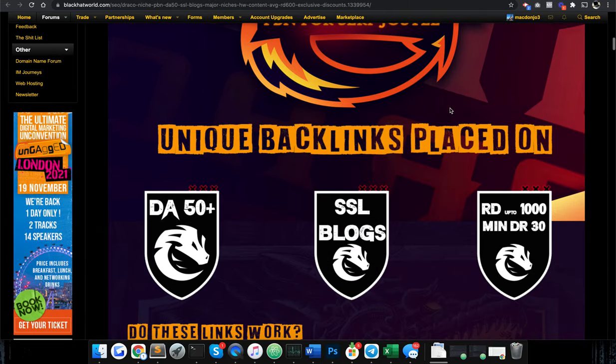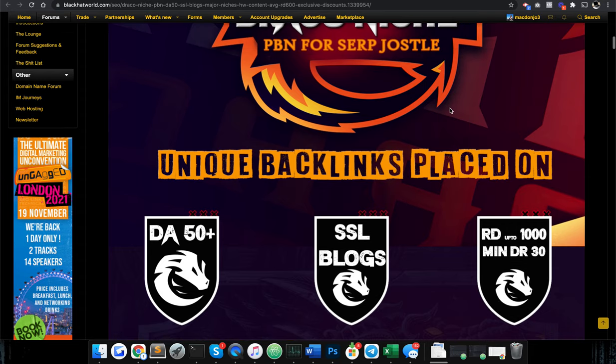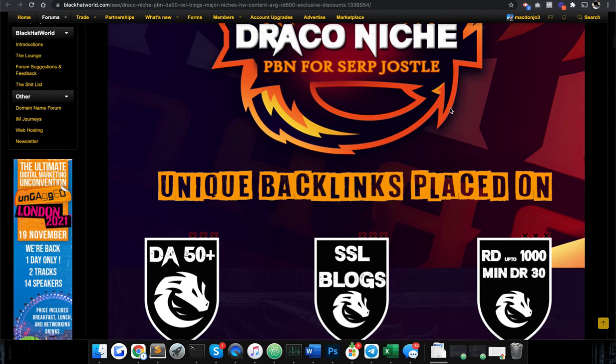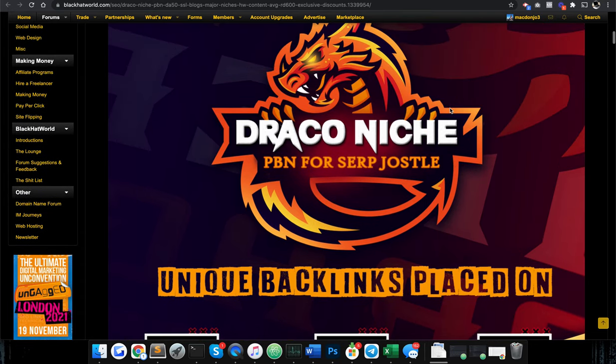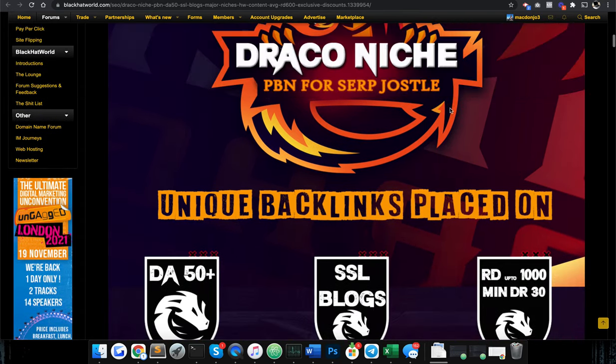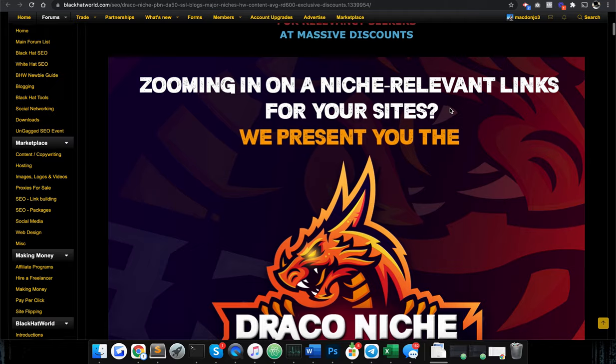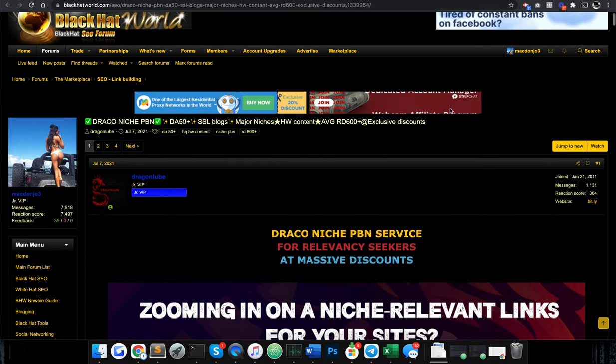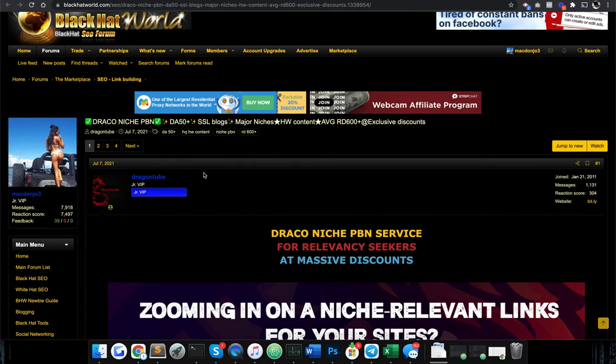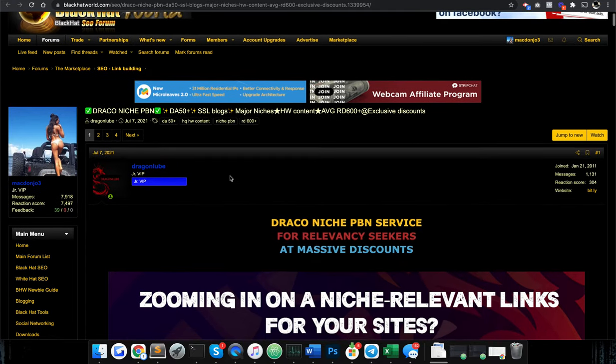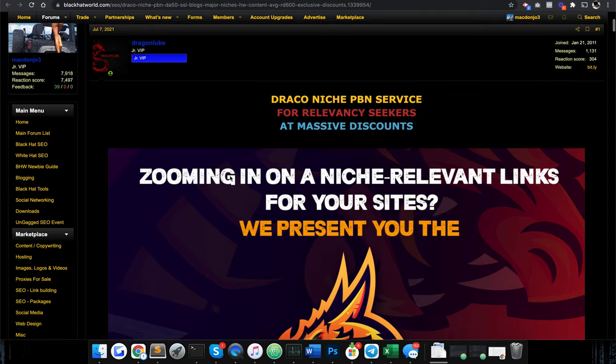Checking out this PBN service and I just want to give you my thoughts on it. What to avoid when purchasing PBN links. We're here on Black Hat World looking at Dragon Lubes PBN service.